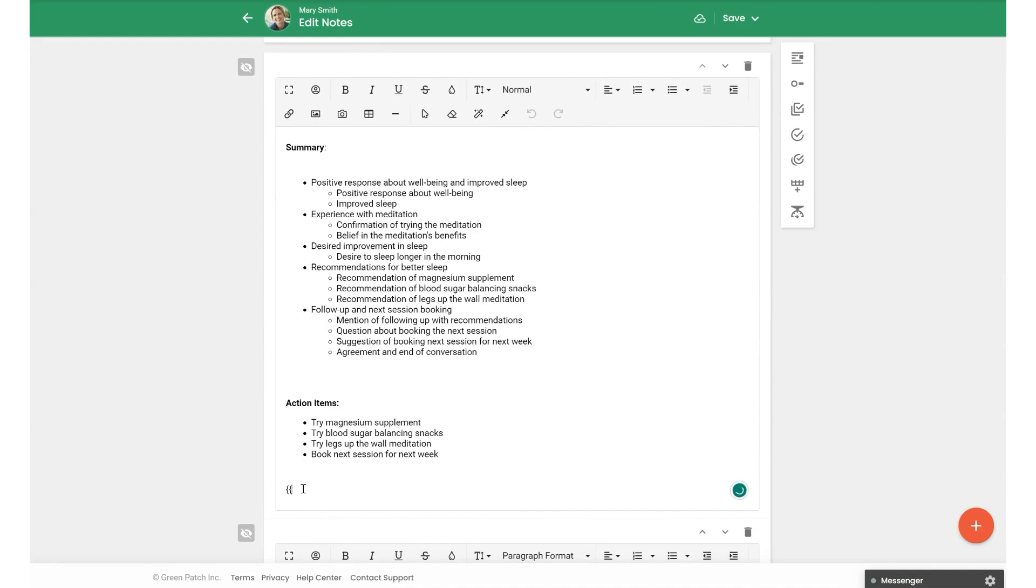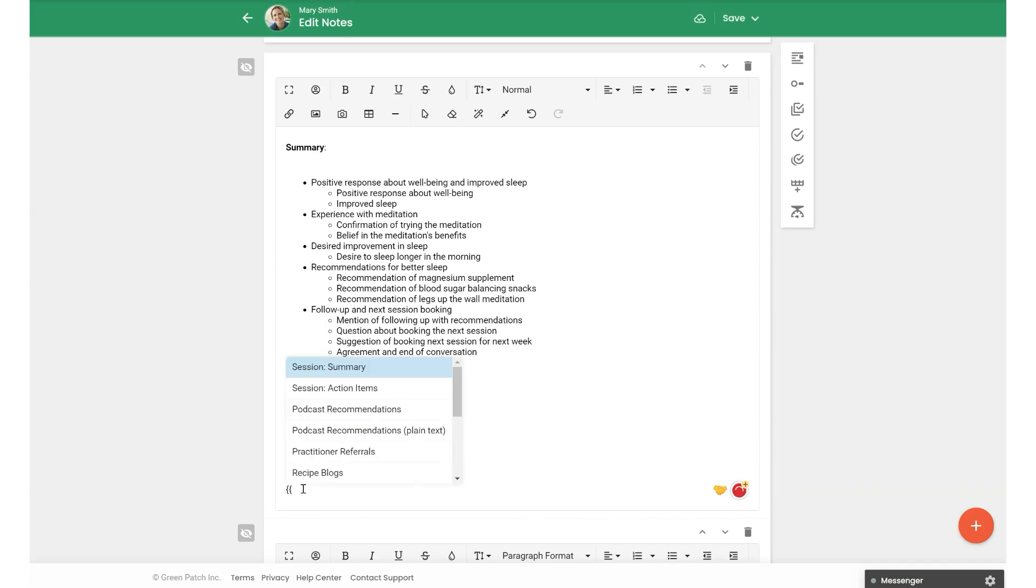Now, one thing that I did want to mention is if you create a note without a linked recording, or maybe you want to link the recording later, you can use snippets to pull up the session summary and action items.